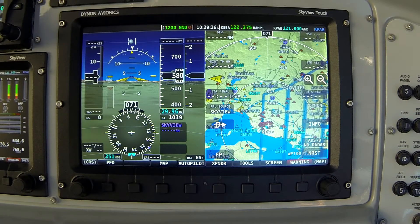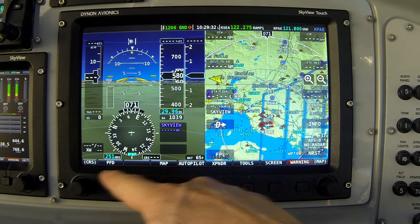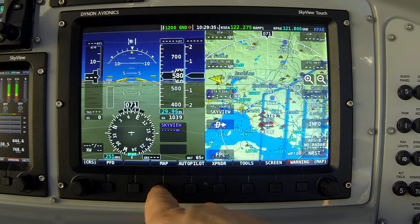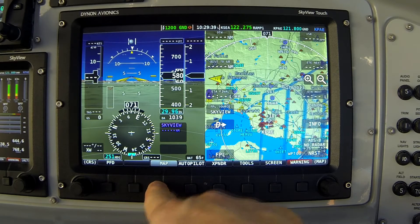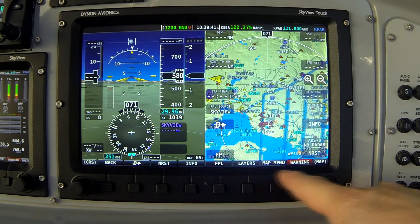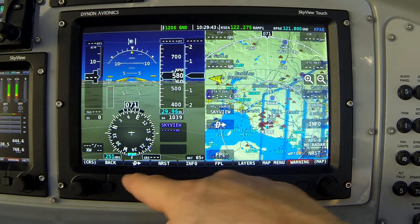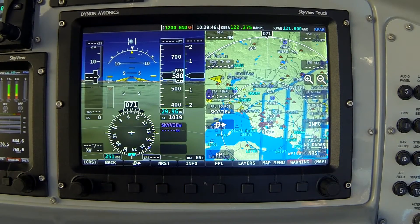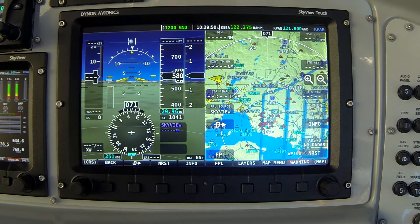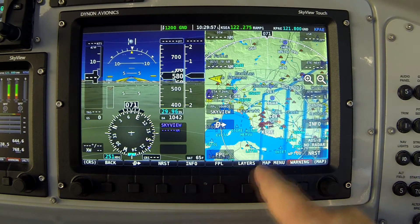In this video I'd like to demonstrate how to make use of the info function on Skyview's mapping system. On the main menu, button one is labeled PFD and button three is labeled Map — that's where all the map-related functions are. Press that, and notice button four is labeled Info, which is where we access all the information about the airport, including all the data you would otherwise find in the Airport Facilities Directory.